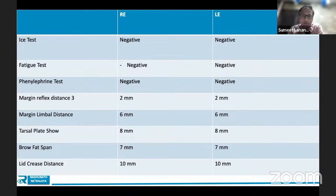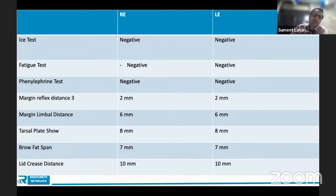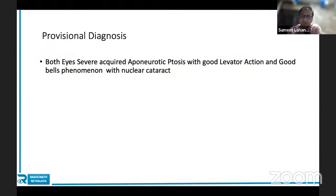Certain special tests must be mentioned in every case of ptosis regardless of your clinical impression. The ice test, fatigue test, and phenylephrine test — all are very important and must be documented. Ice test is negative, fatigue test is negative, phenylephrine test is negative in this case. Also document MRD3 and marginal distance as shown in the pictures.